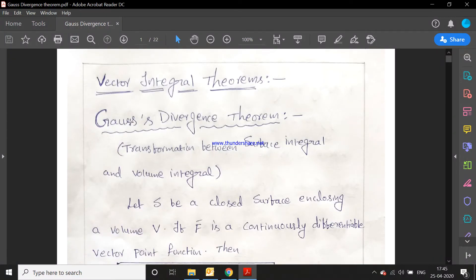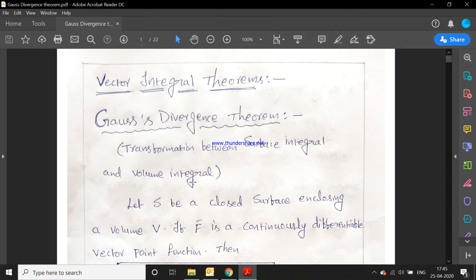Hello everyone. Today's topic is vector integral theorems. The first theorem is the Gauss divergence theorem, which provides a transformation between surface integral and volume integral.